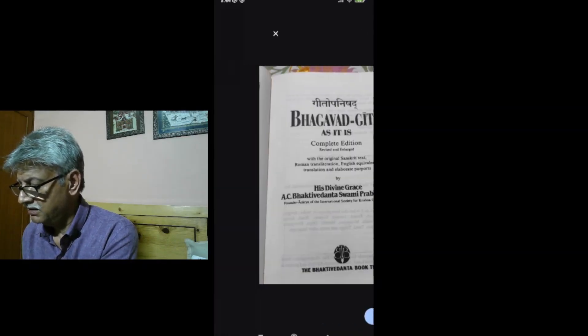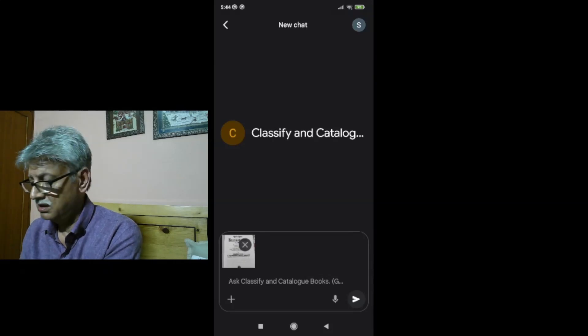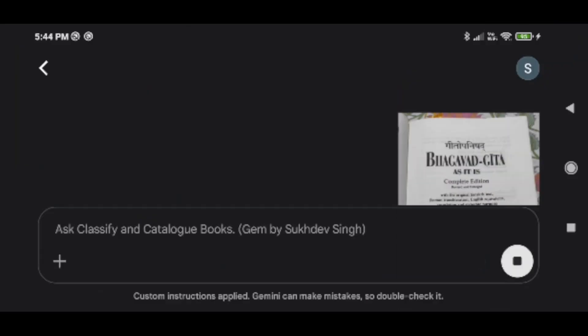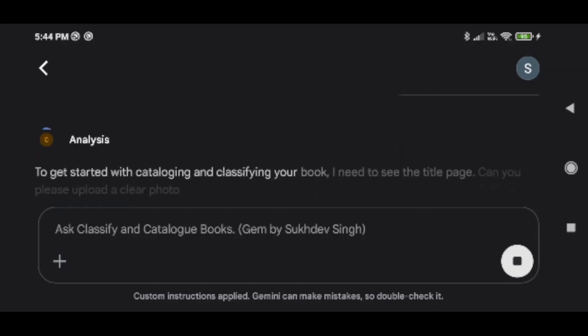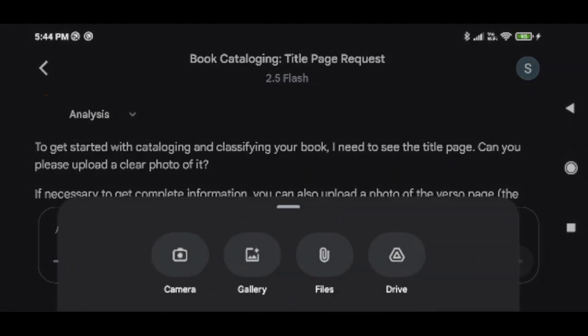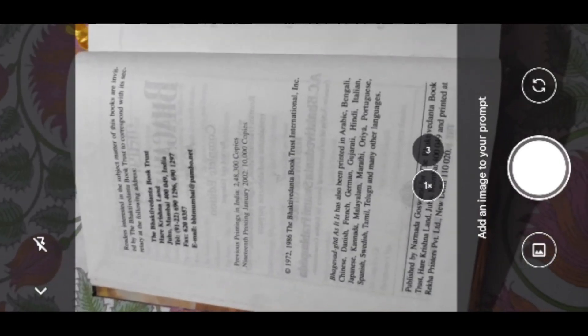Here we have the book I am going to catalog. Let us go and click its title page. Here we have it. I say attach. It starts giving an analysis and it says it also needs a clear photo of the title page and the verso page. The title page I have already uploaded. Now I will upload the verso page. So here it is. I attach it here.